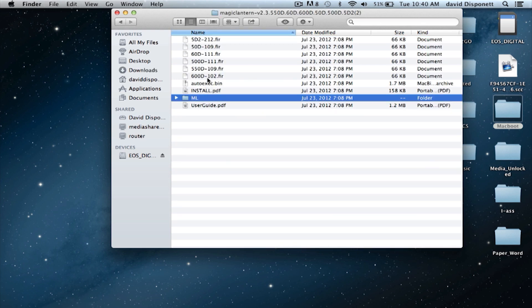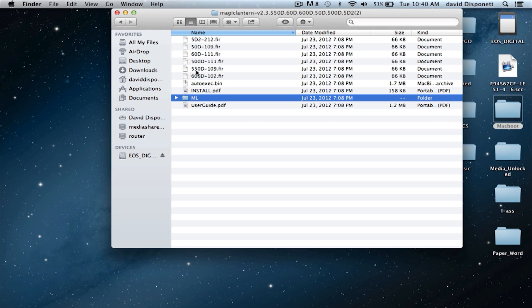Now you could just pick whatever the .fir file and the ML folder and the user guide, and the autoexec.bin file. And whatever camera you have, the 50D, 60D. But I put them all on there because if I go over to shoot with a buddy of mine and he has a 60D and he already has Magic Lantern on there, and I've got the .fir 60D file on my SD card, I could use my SD cards with his camera because it's already got Magic Lantern installed.